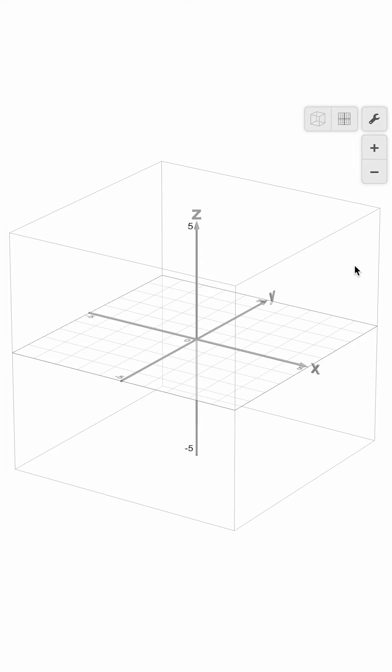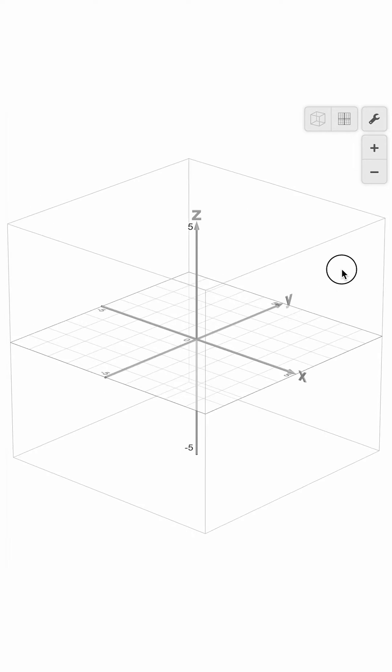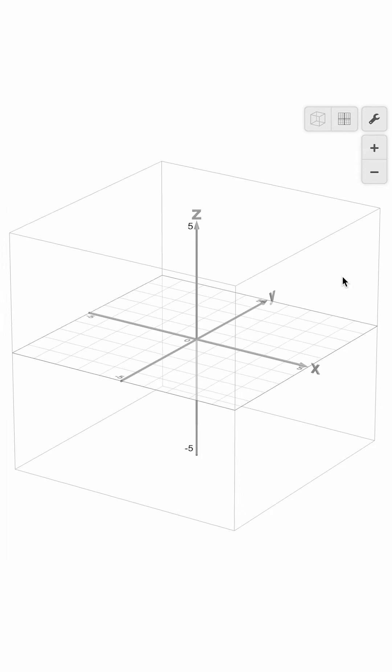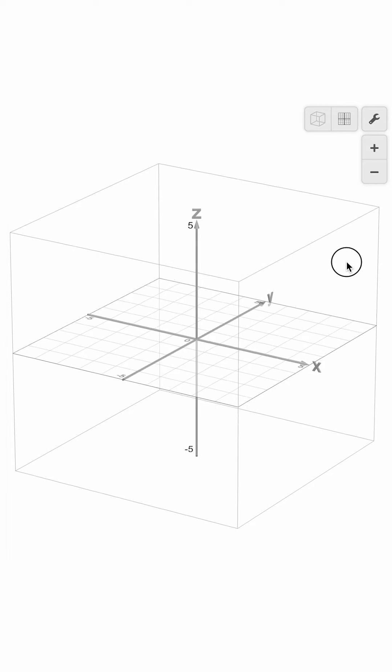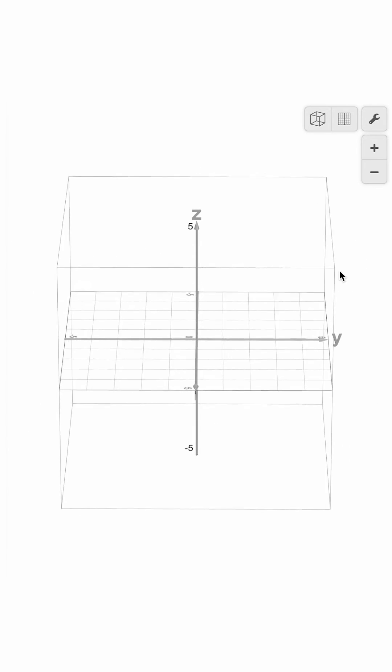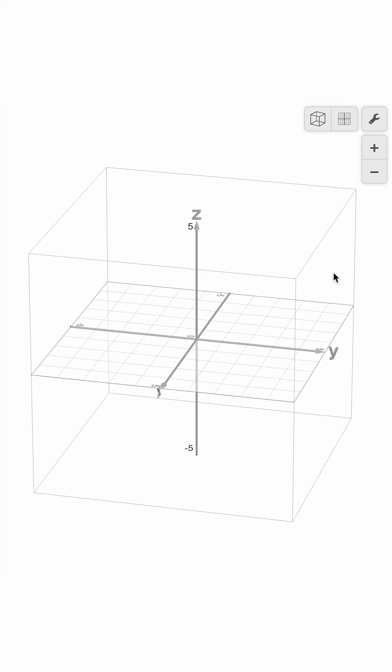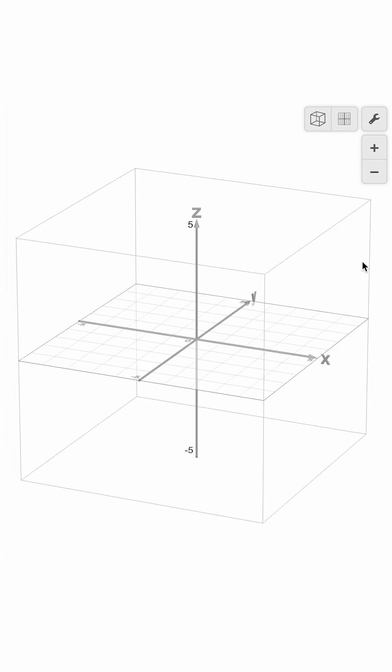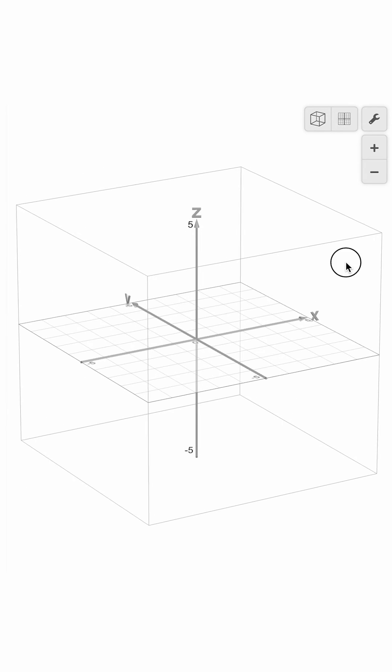You can click and drag the space to rotate and change your perspective. You can also set the graph to spin by clicking, dragging, and then releasing the cube. To stop spinning, click once anywhere on the graph.